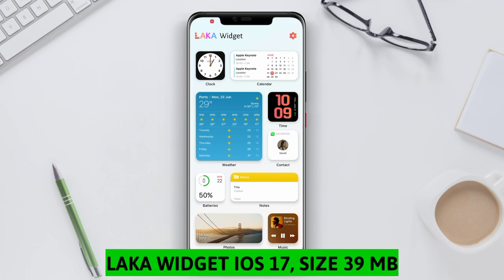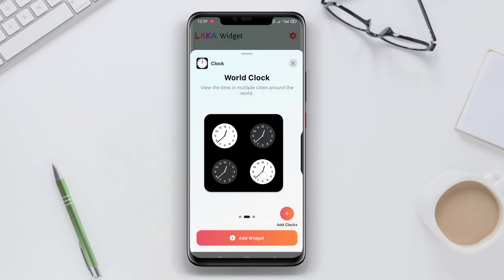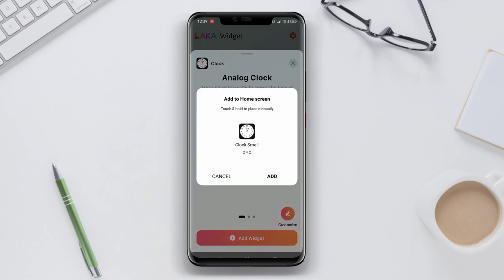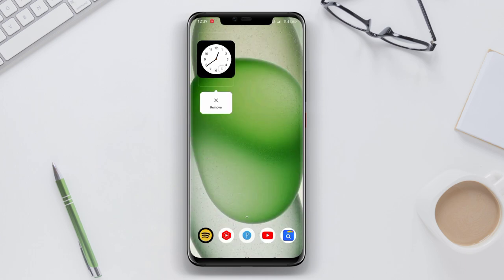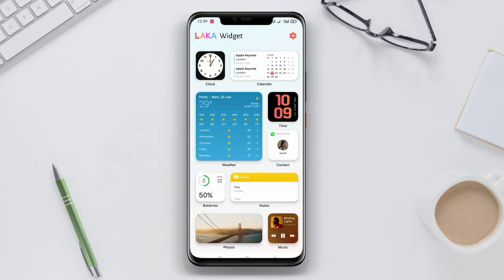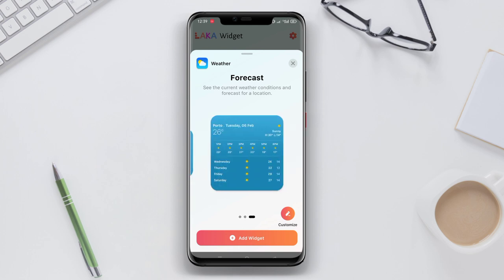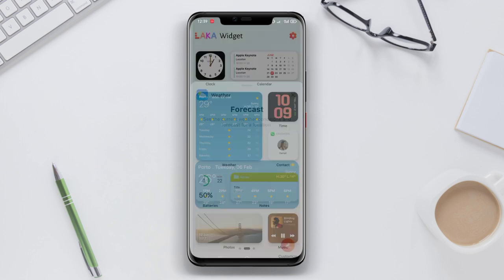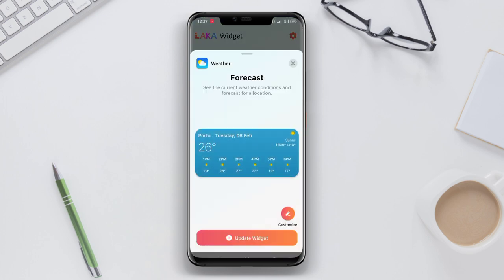Locker Widget iOS 17 is another great iOS widget application for Android. This application offers widgets that display real-time traffic information. Users can view the current traffic conditions, estimated travel time, and traffic alerts around their selected areas. The widget allows users to access updated traffic information directly from their phone's home screen, making it convenient for them to plan their daily travels efficiently.